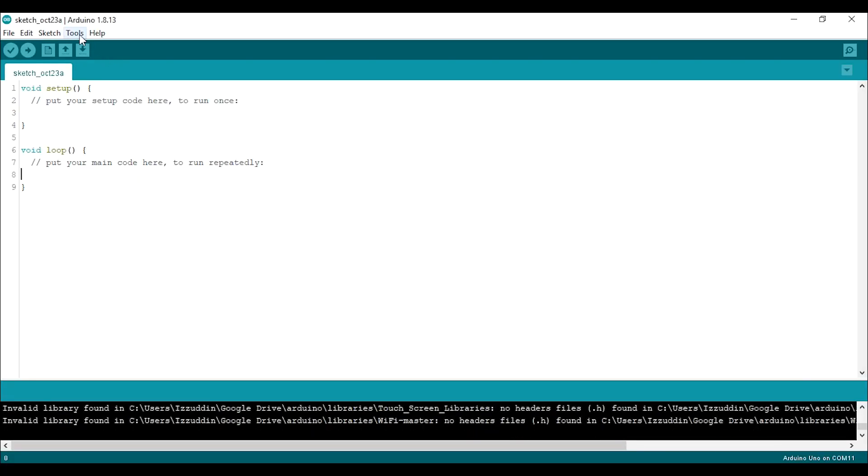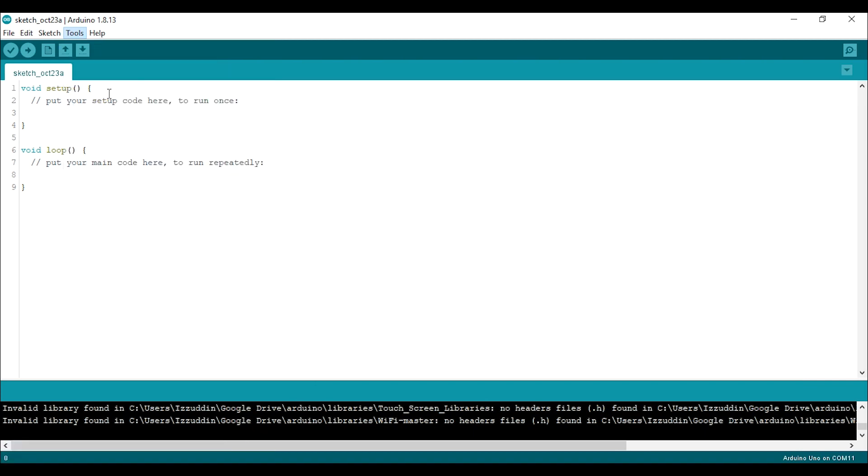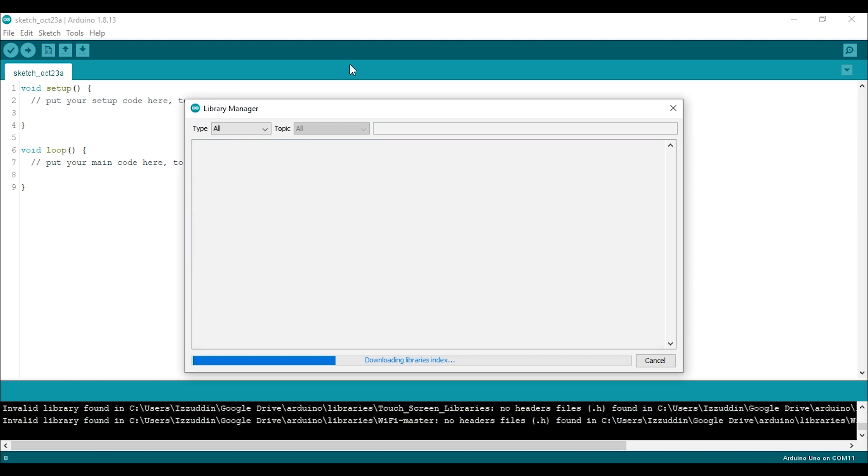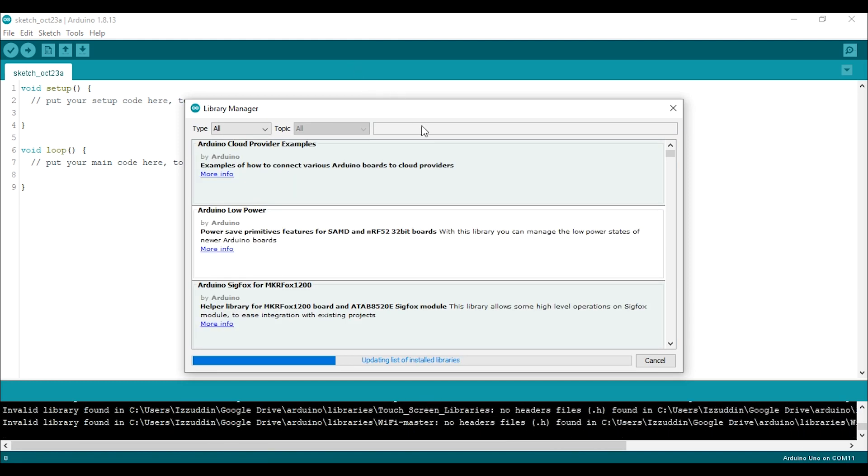You can download directly from the internet and copy to your Arduino IDE library, or you can use the library manager. To use the library manager, you should open it and search for BME 280.